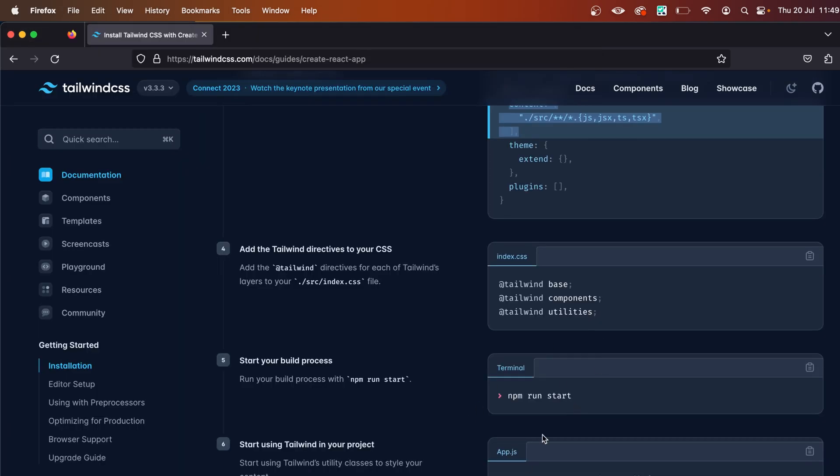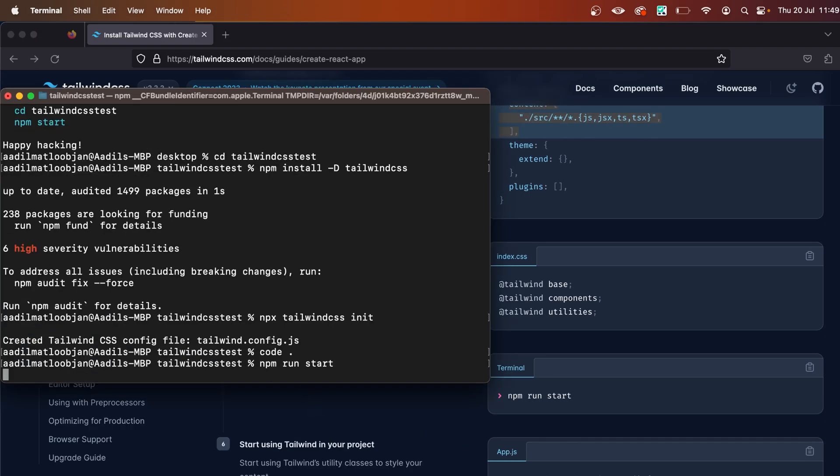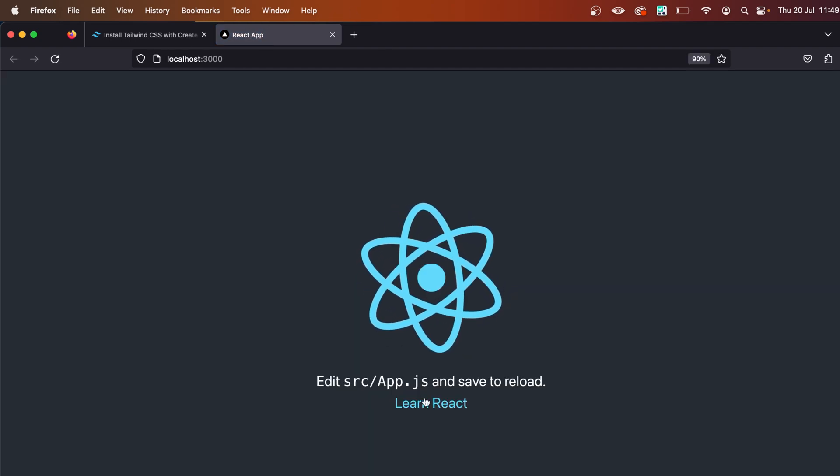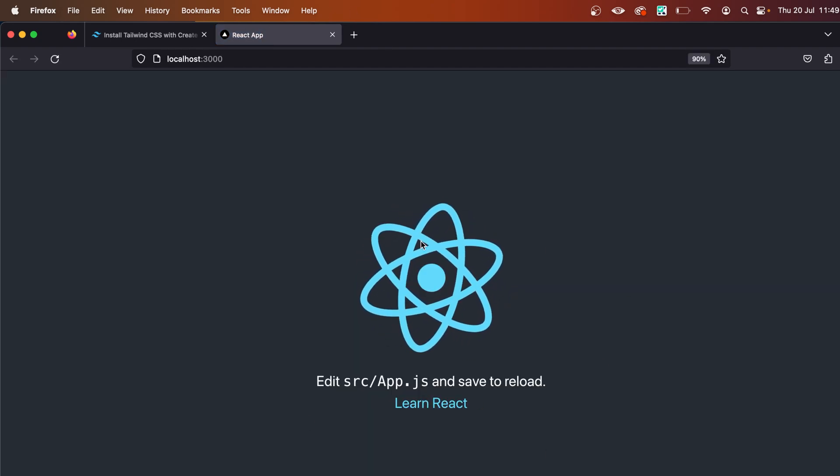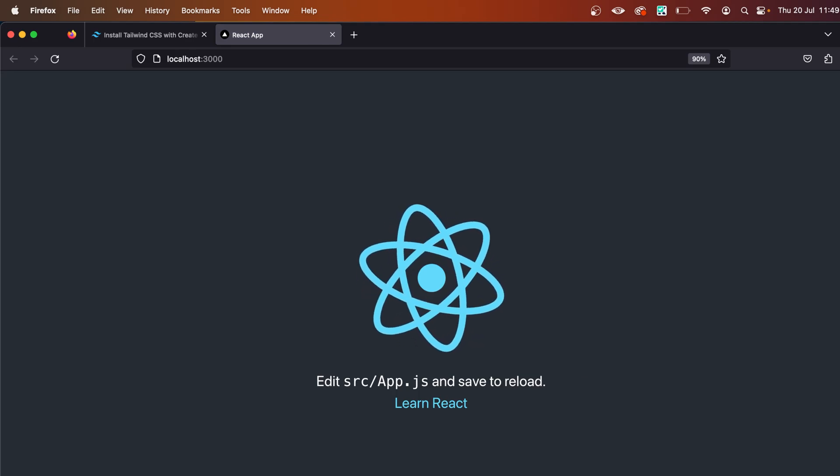After that, we can simply run npm start. Let's do npm run start, hit enter, and the project is up and running. As you can see, this is the basic React app, but we want to see if